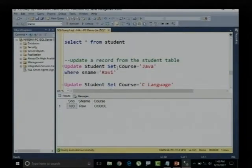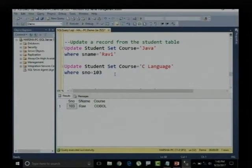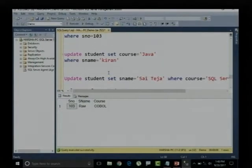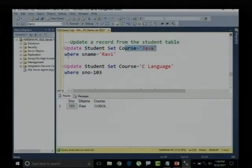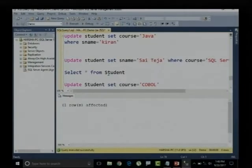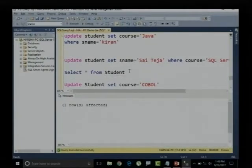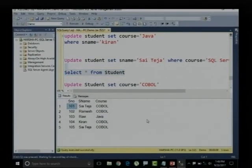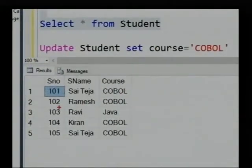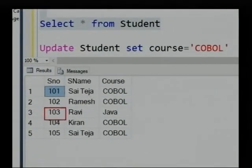Now, I want to update more than one single record. Previously, we were updating the student table and setting the course to Java where student name equals Ravi. So what happened? Only one single record got updated.